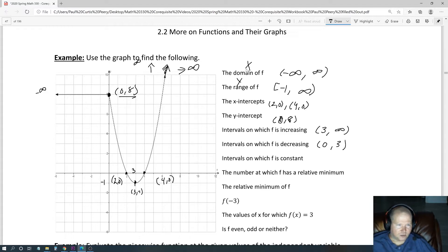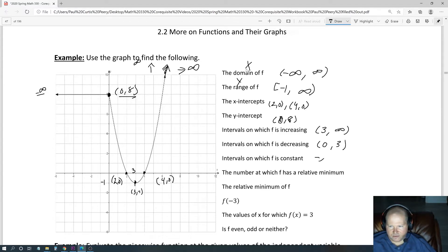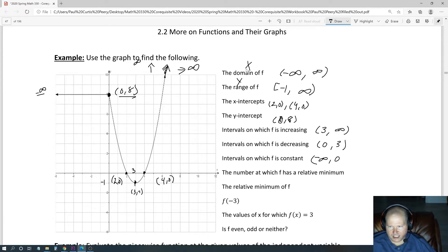Then where is it constant? All the way to the negative infinity over here — that's the x value — so negative infinity. It's constant all the way up to the x value of 0. And again, these are x values we're talking about. Intervals are x values in this case, not ordered pairs. I know they look the same, but they're different.